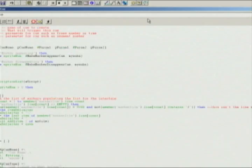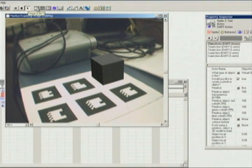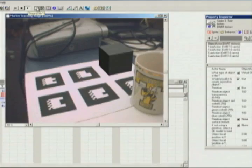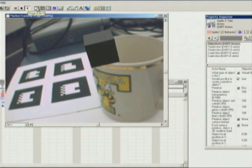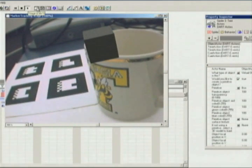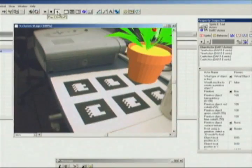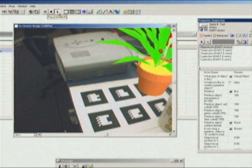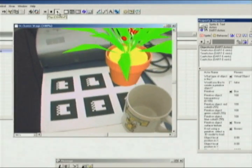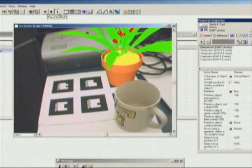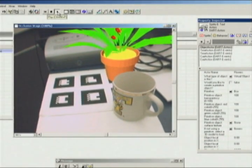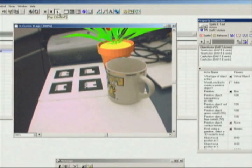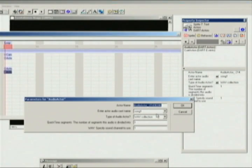Users can also write their own custom Lingo scripts. One feature of DART is that 3D models can be used to model elements of the physical world. Physical objects like the mug normally do not include virtual objects. In the next example, there are two actors: the virtual flower pot and a physical mug. The physical model is not seen by the user but interacts with the graphics and physics engine.